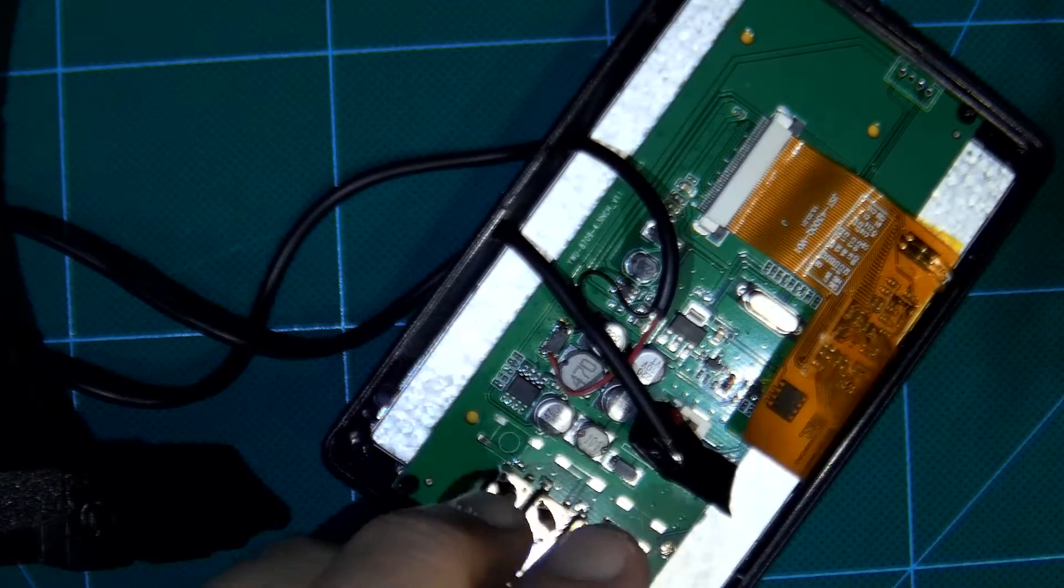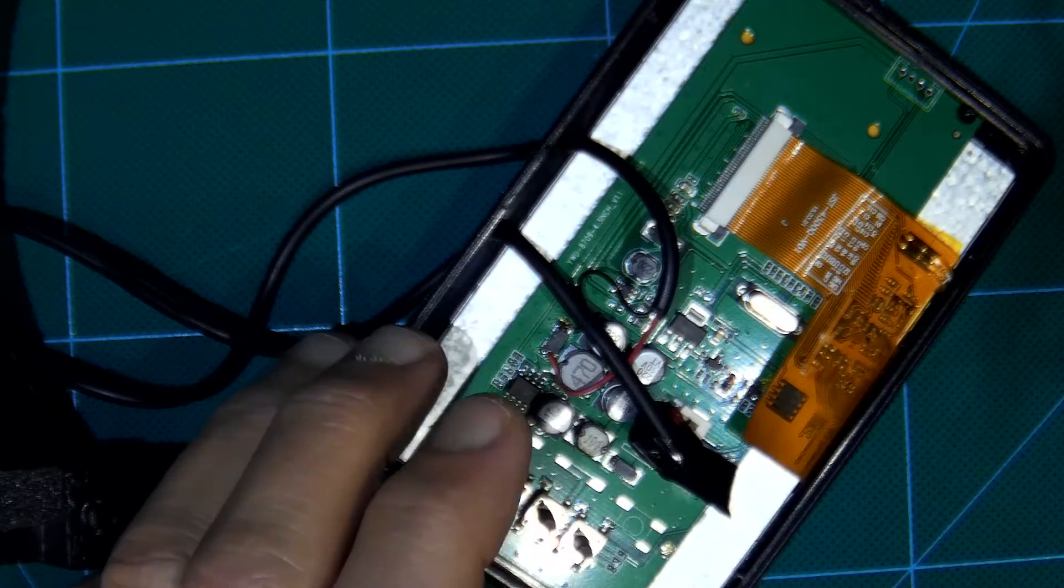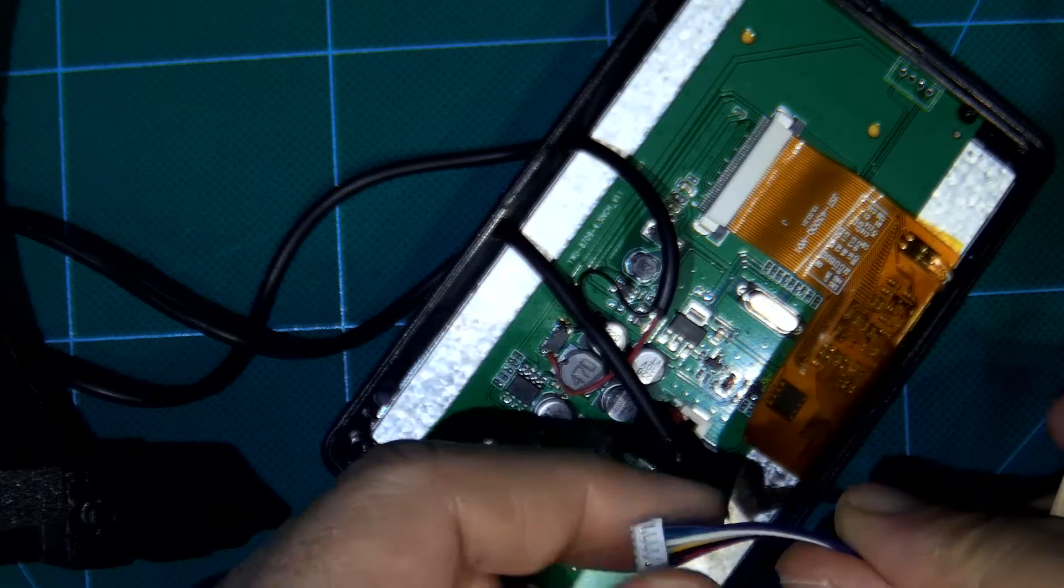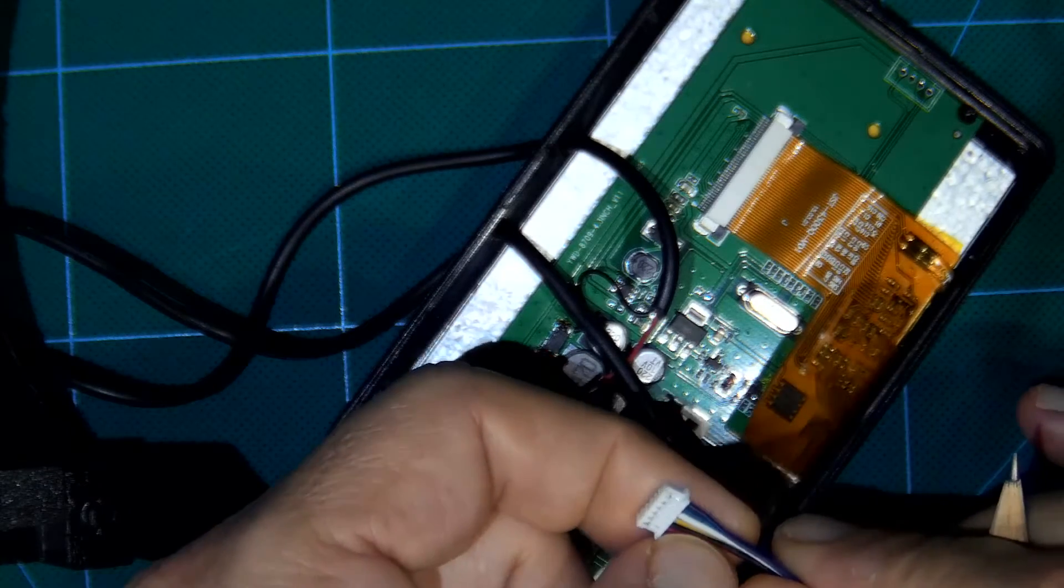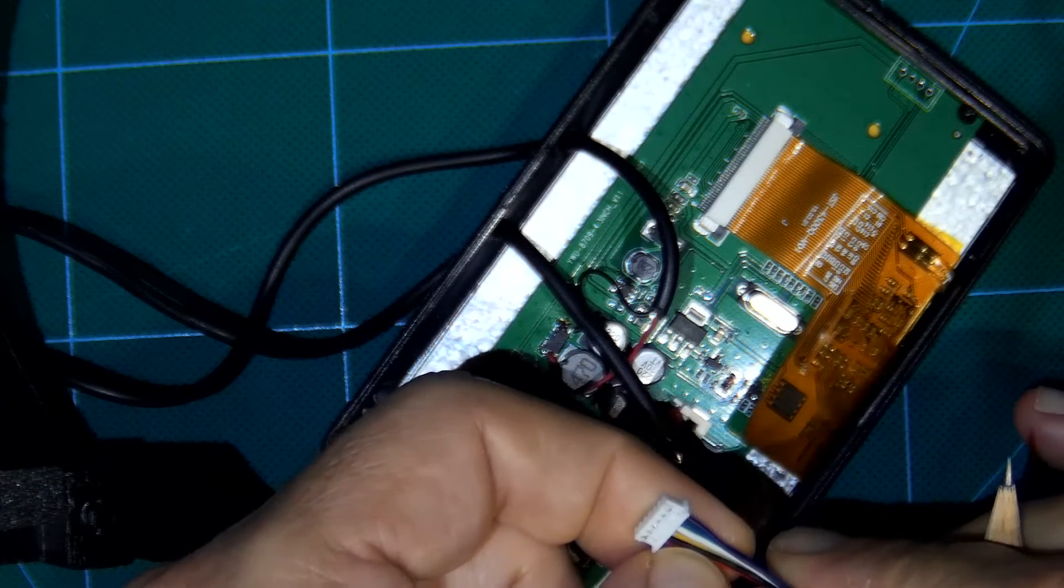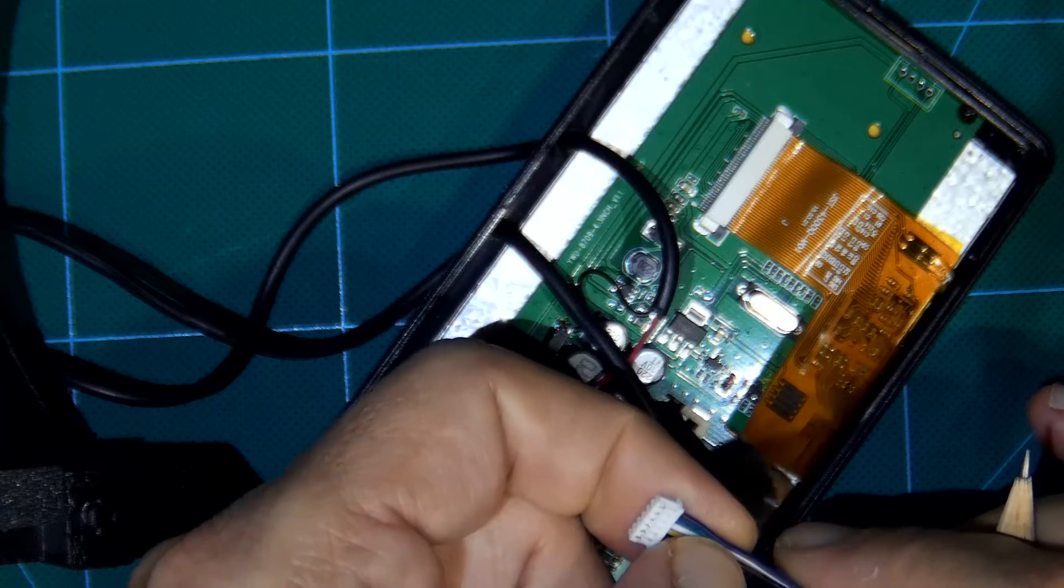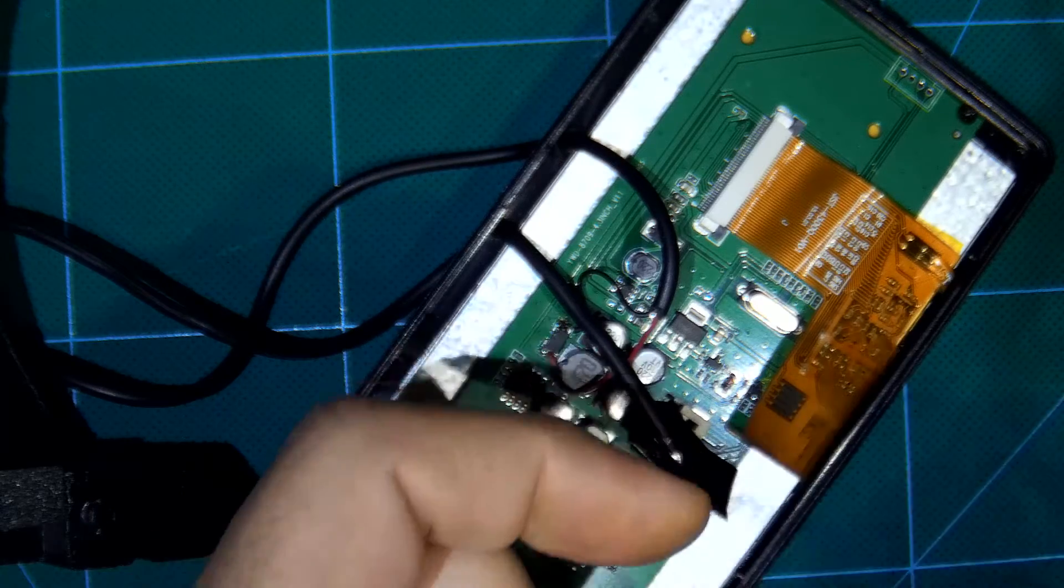First of all I disconnected, removed completely the connector which serves for plus 12 volt, ground, and 2 video inputs.